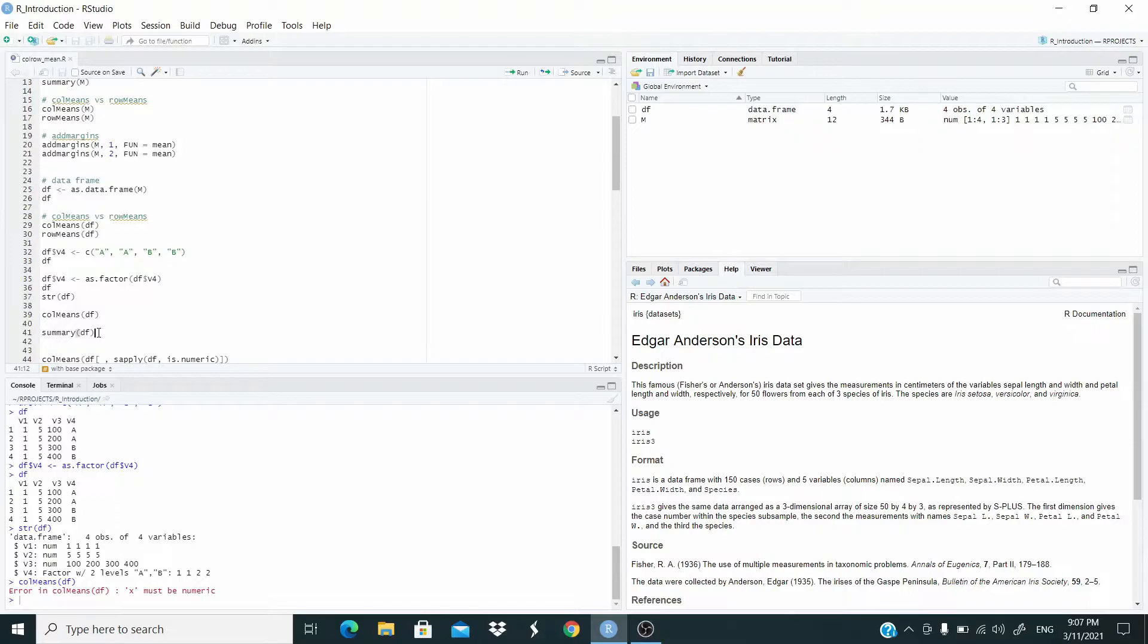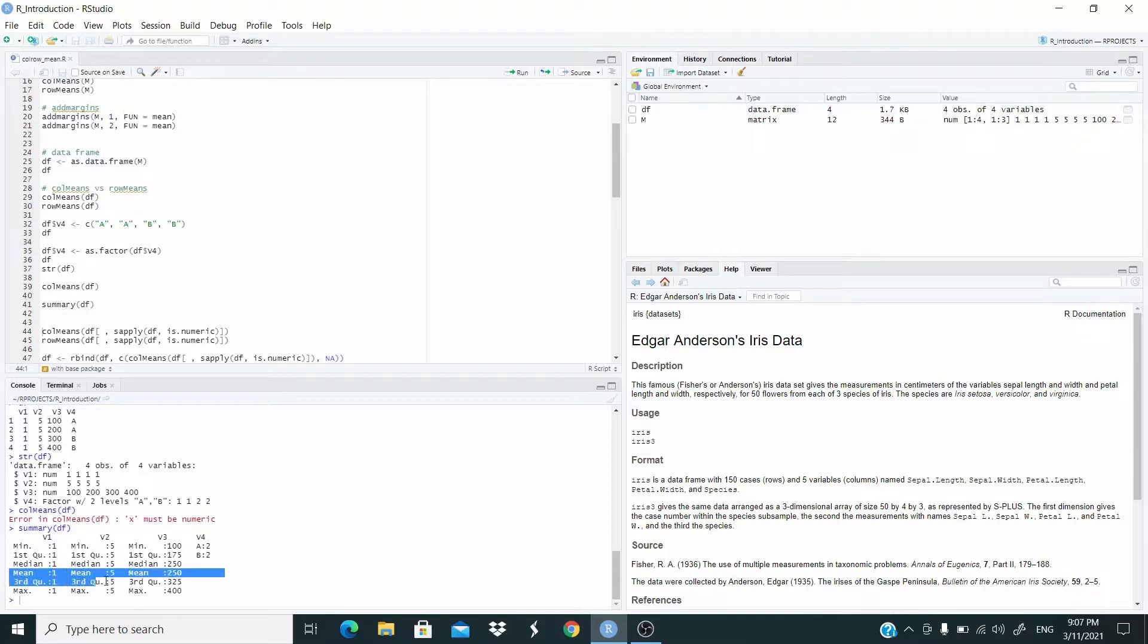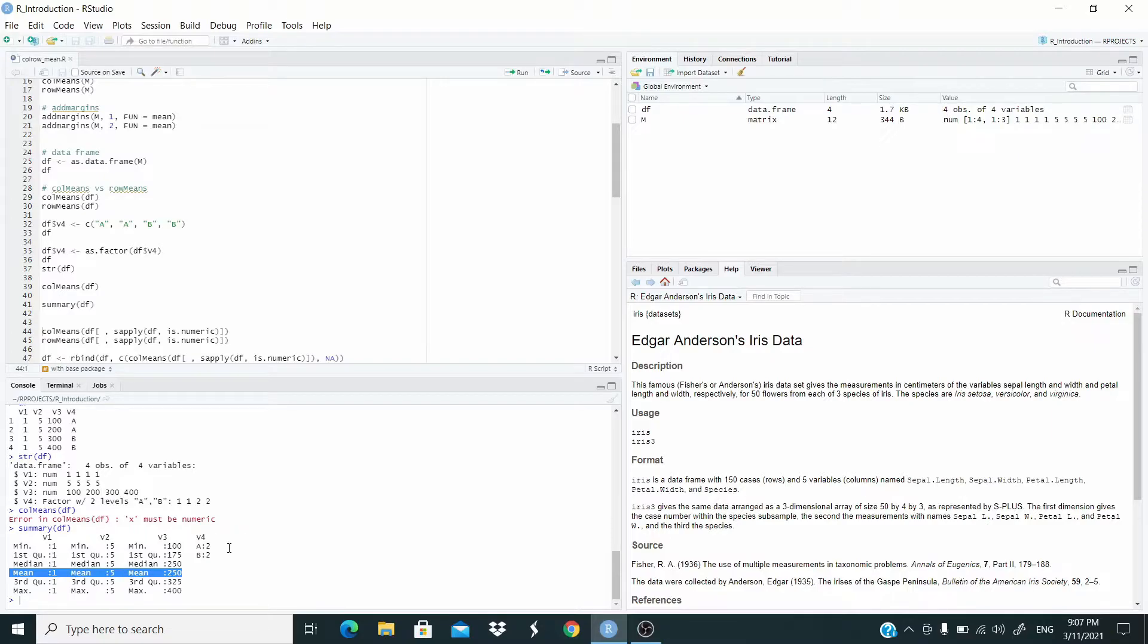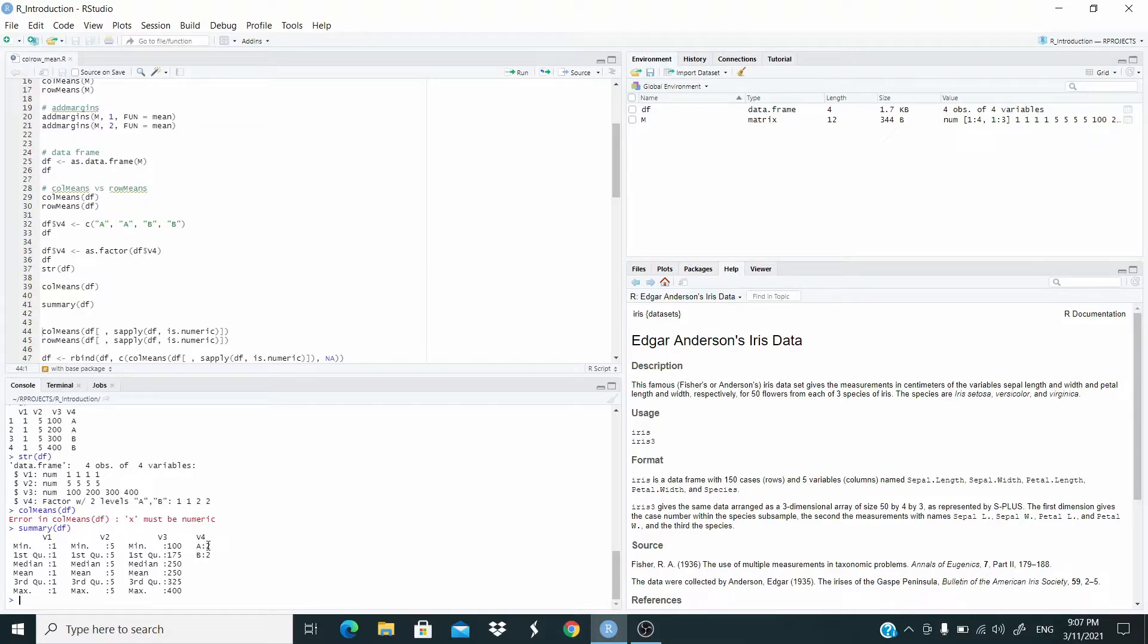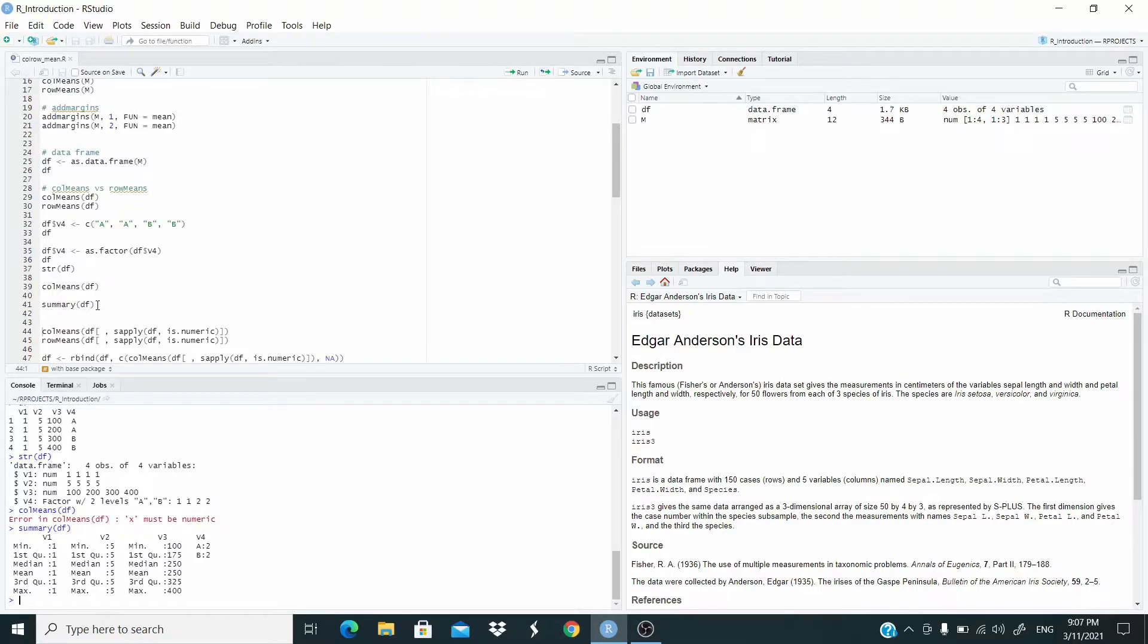If we use now the summary function, as you can see, we got the statistics. In this case, we got the mean for the three columns. And in the case of the factor, see that R will count how many A and B there are in column V, in column V4. You can see this way, if we are interested in getting the mean in the columns. This summary function does the trick in a very fast way.